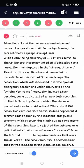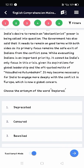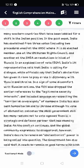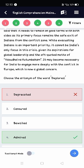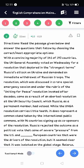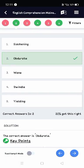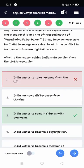Question one was from Reading Comprehension — it was a deployed antonym question. I actually didn't know the meaning of 'deployed,' so I chose 'deprecated' because I know it gives a negative sense. But I didn't know the meaning of deployed, so mistakenly it was wrong. The correct answer is 'admired.' The next question was 'relentless' synonym — the answer is 'obdurate,' which I got correct.